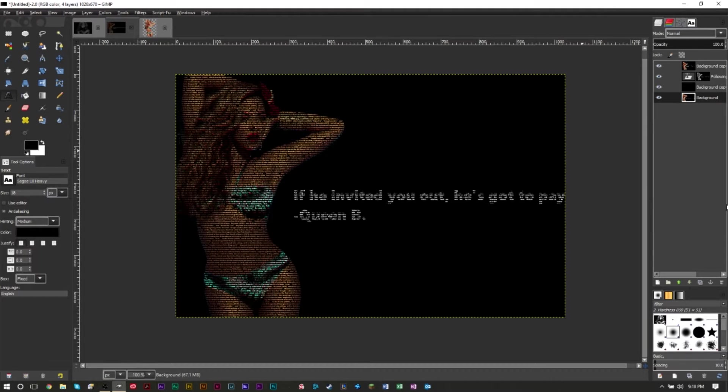Today we're going to show you how to create an effect with text in a photo where you can reveal a picture through text and create this really awesome effect.